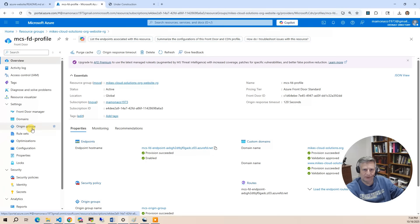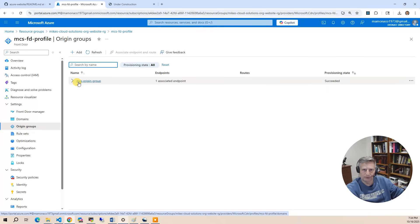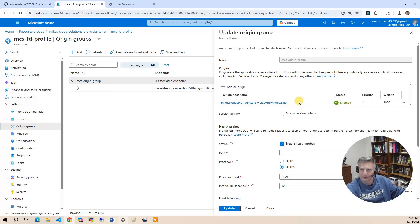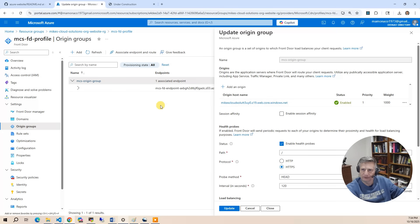The first one is the origin group. So if I click on the origin group, you're going to see this is how I associate the storage account with this front door instance.